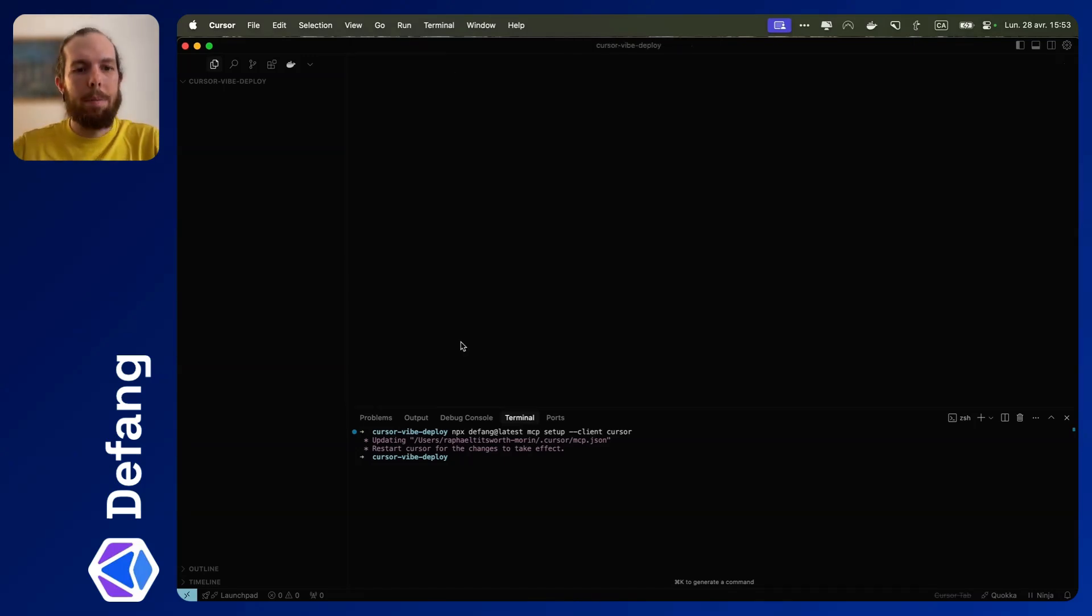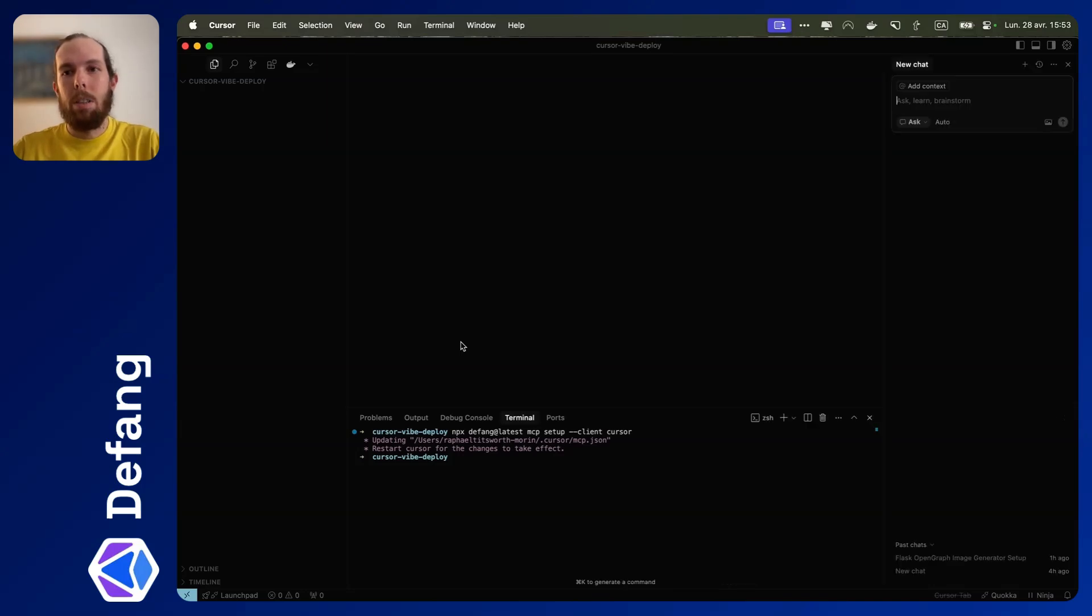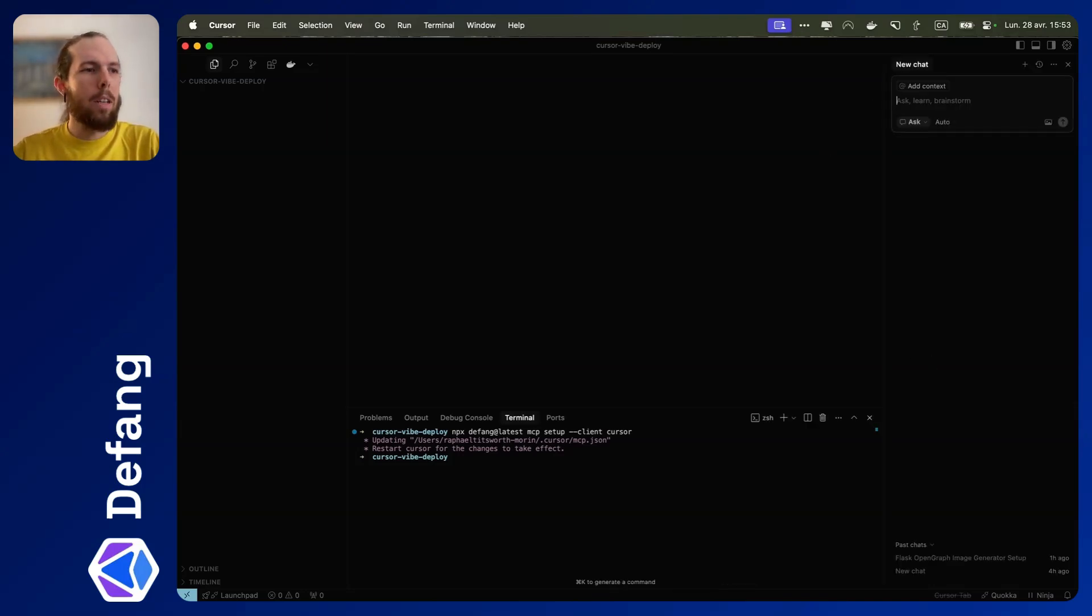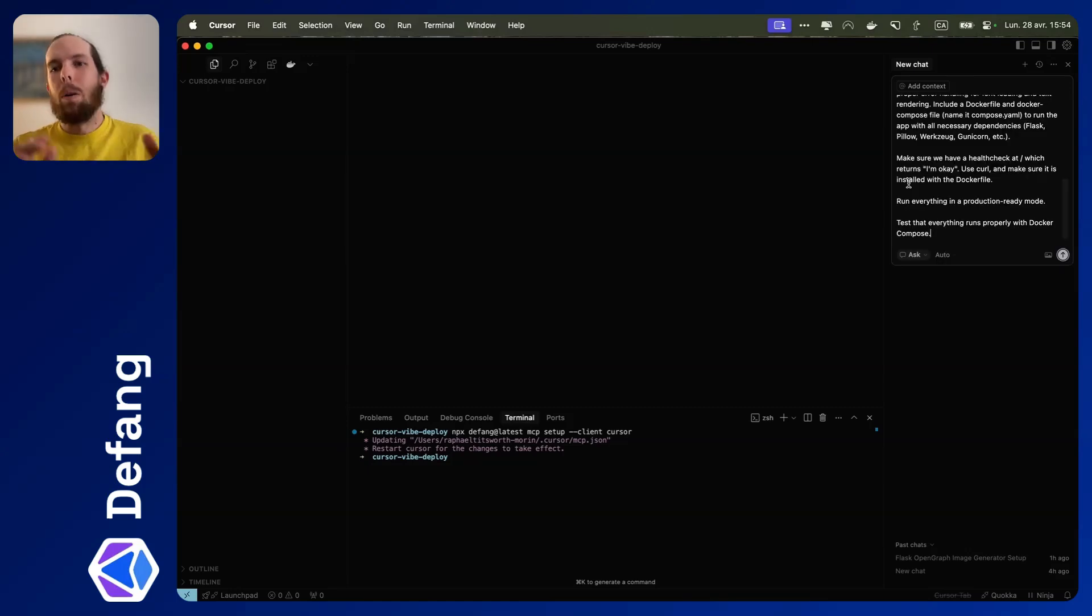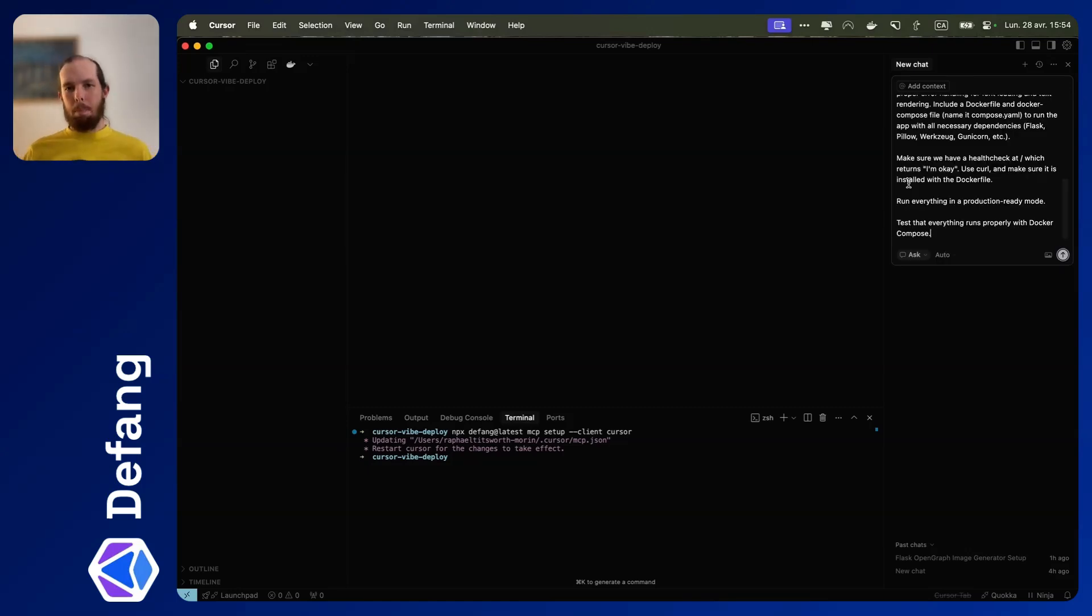All right, so next thing I'm going to do is open up the chat. I've got a prompt already set up here. Okay, here's my prompt.